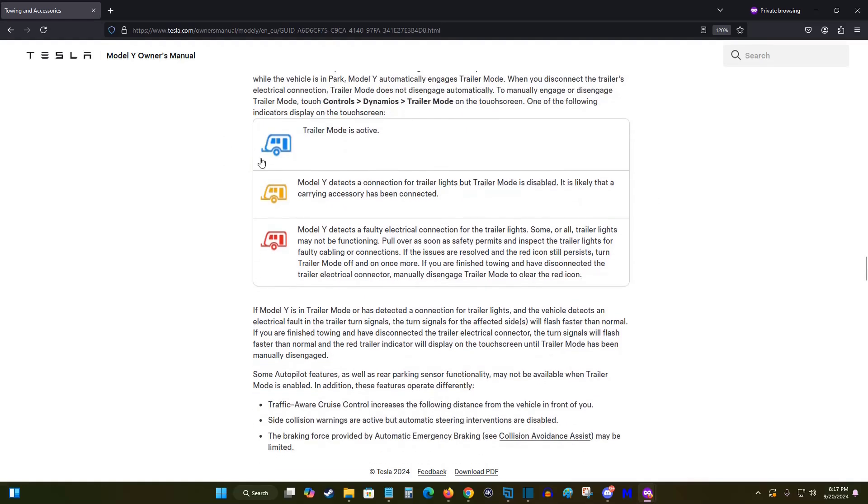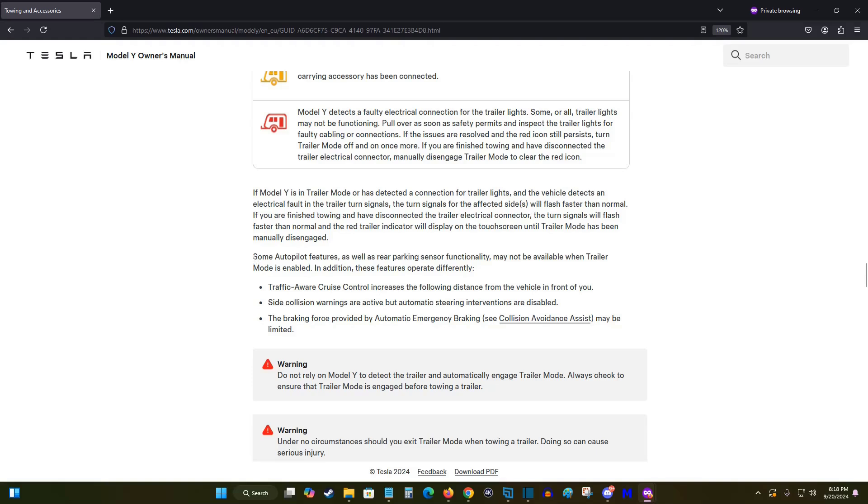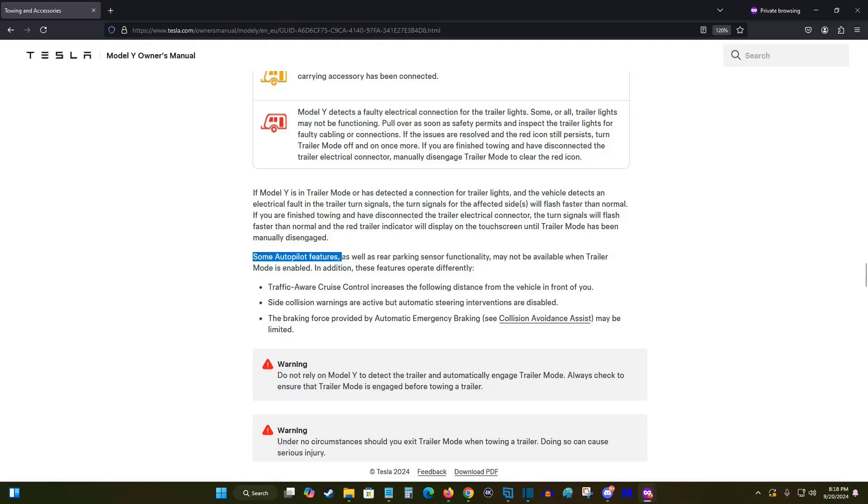So if everything's hooked up and working properly, we should have a little blue icon of our trailer which means that trailer mode is active. Continuing on, it's also important to note that some autopilot features as well as rear parking sensor functionality may not be available when trailer mode is enabled.